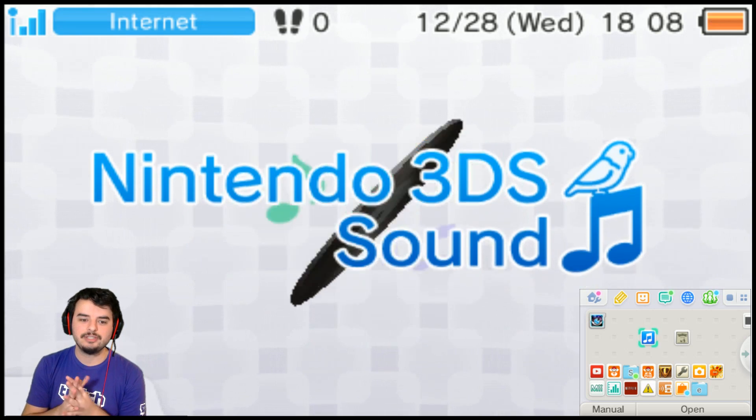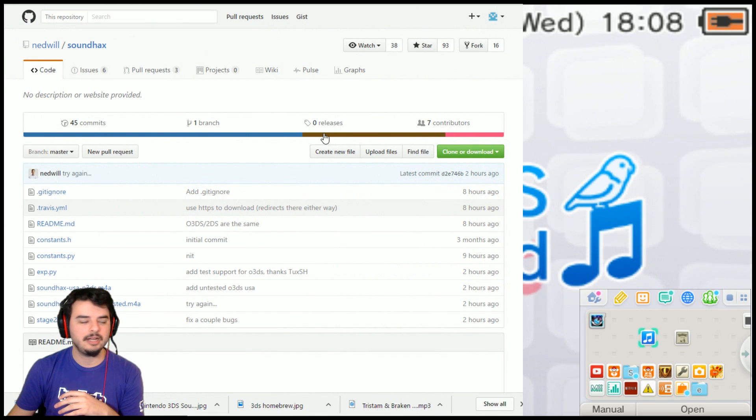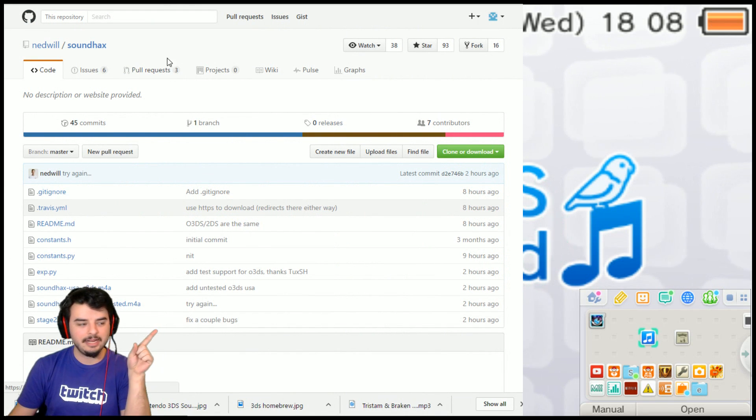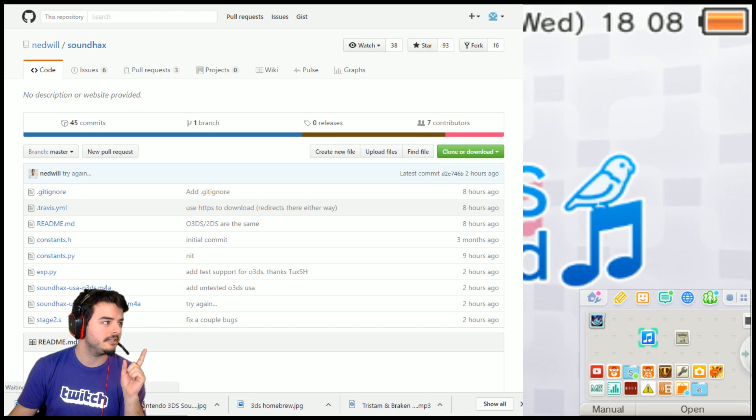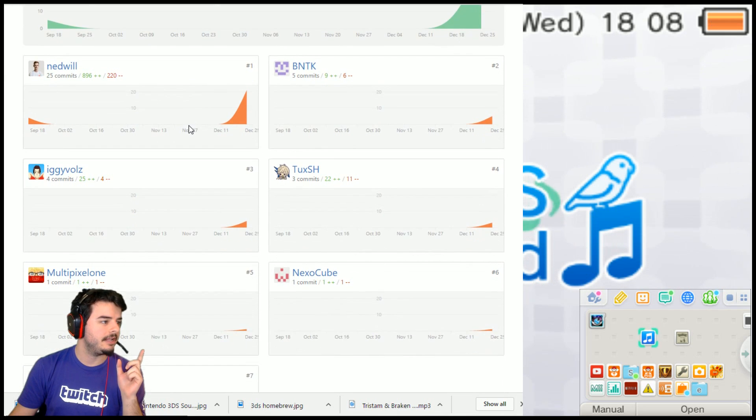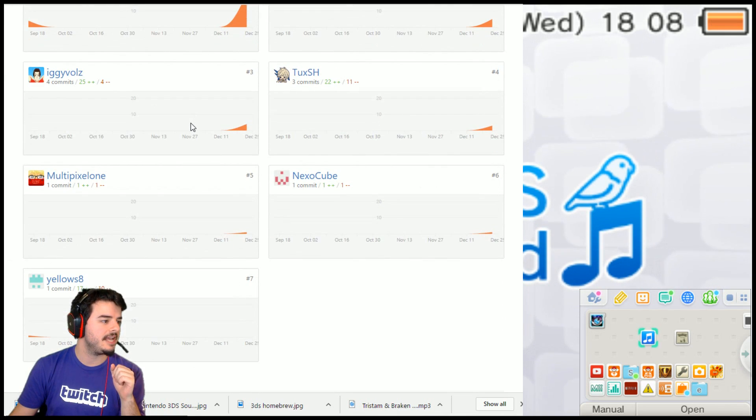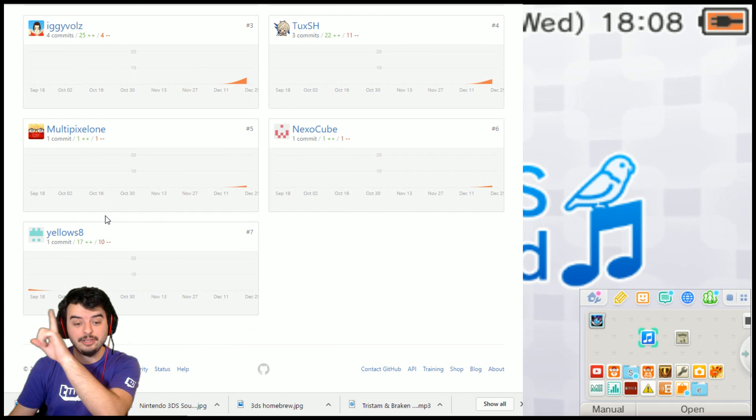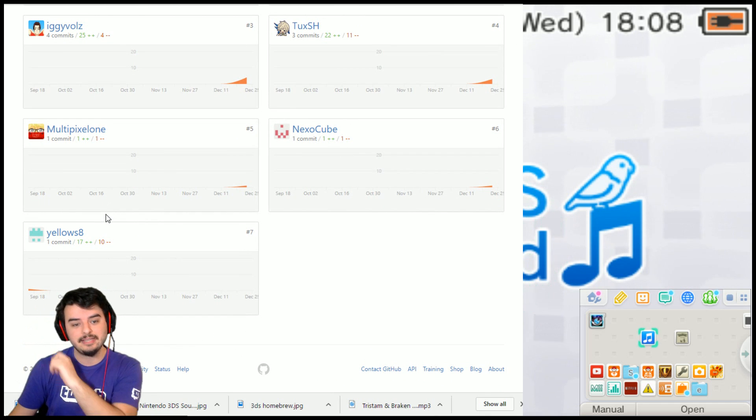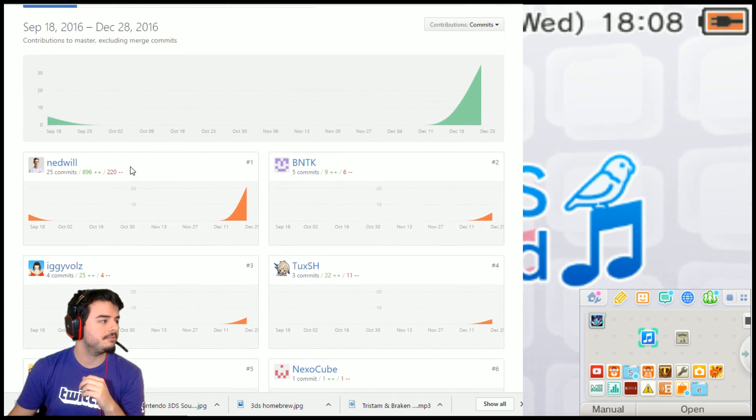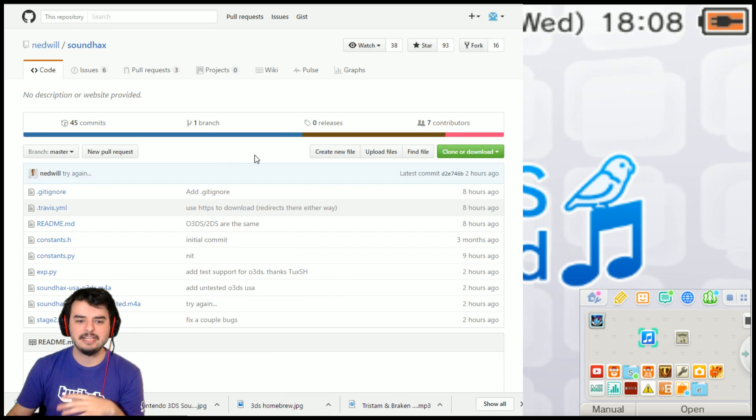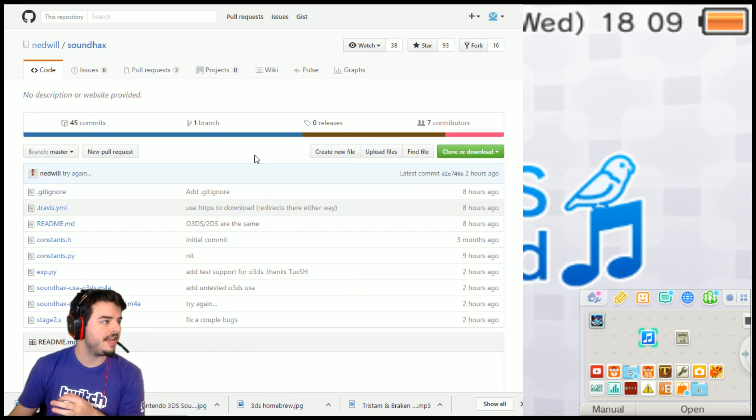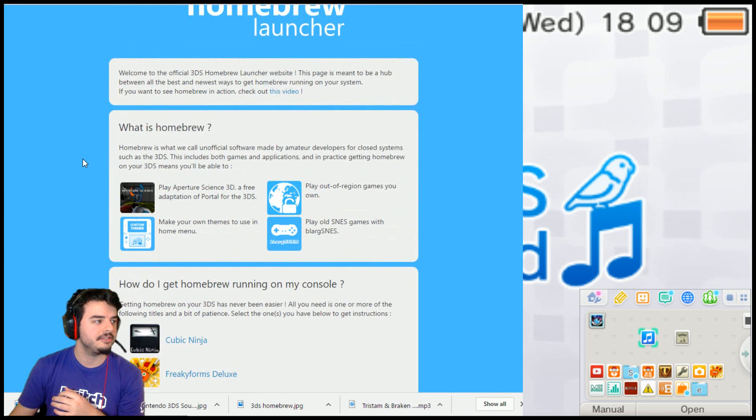Anywho, so in order to get this working you need to start by going to, I'll leave a link. First of all, I'd like to thank Nedwill and the people that worked on it. Let's take a look at the contributors list so far. Nedwill, BNTK, TuxSH, IglyVols, MultiplePixelone, NexoCube, and Yellows. Of course, Yellows being the creator of MenuHacks and BrowserHacks. So not surprised this was able to come along so well. So those are the guys behind the team. Now that we've got the team thanked, let's go into the process of how to get this working.